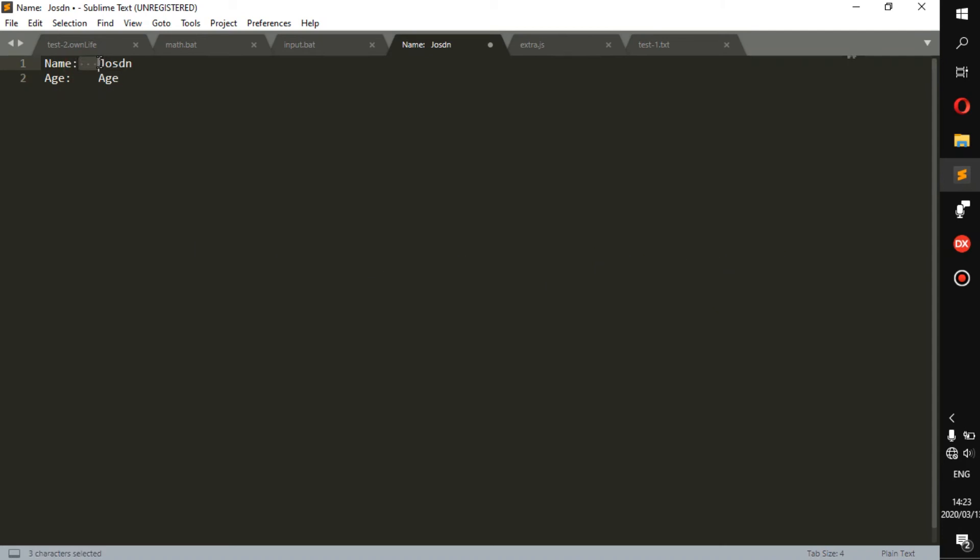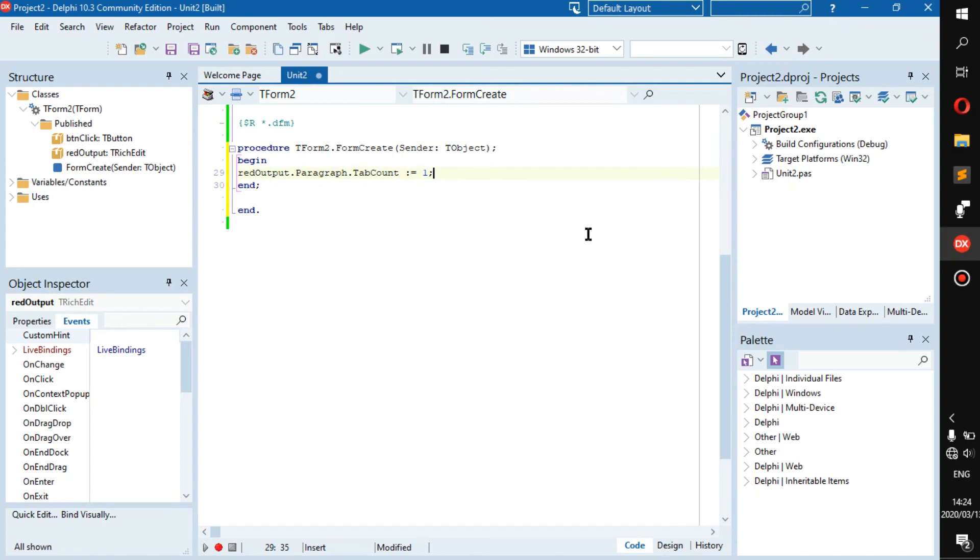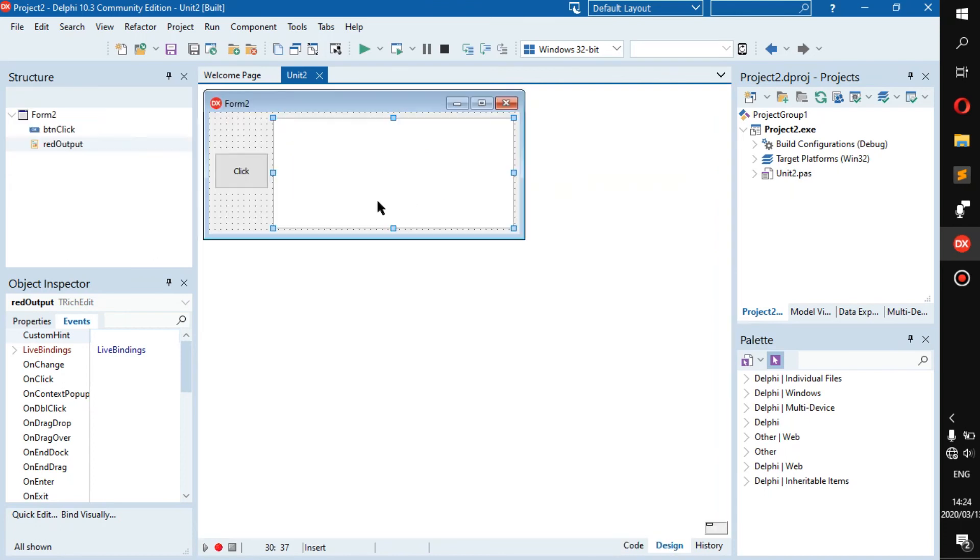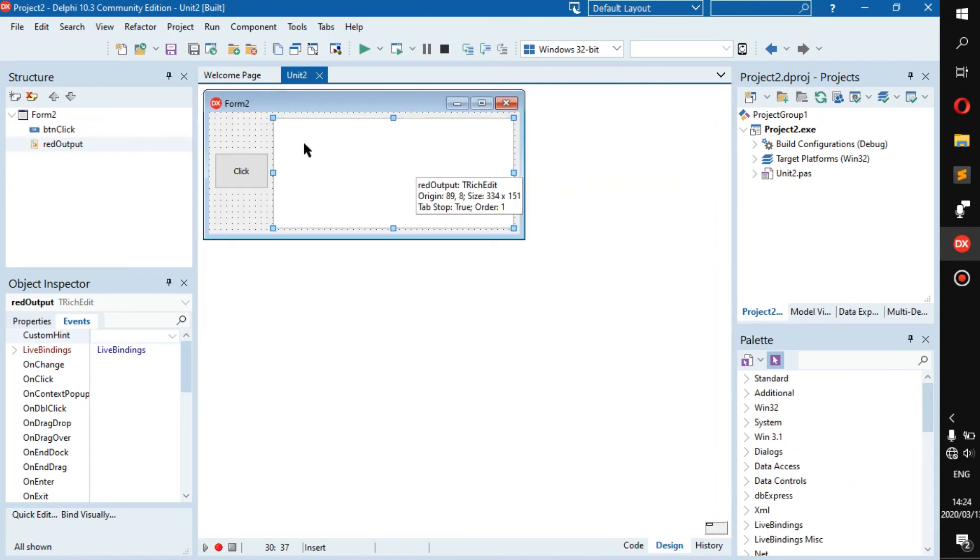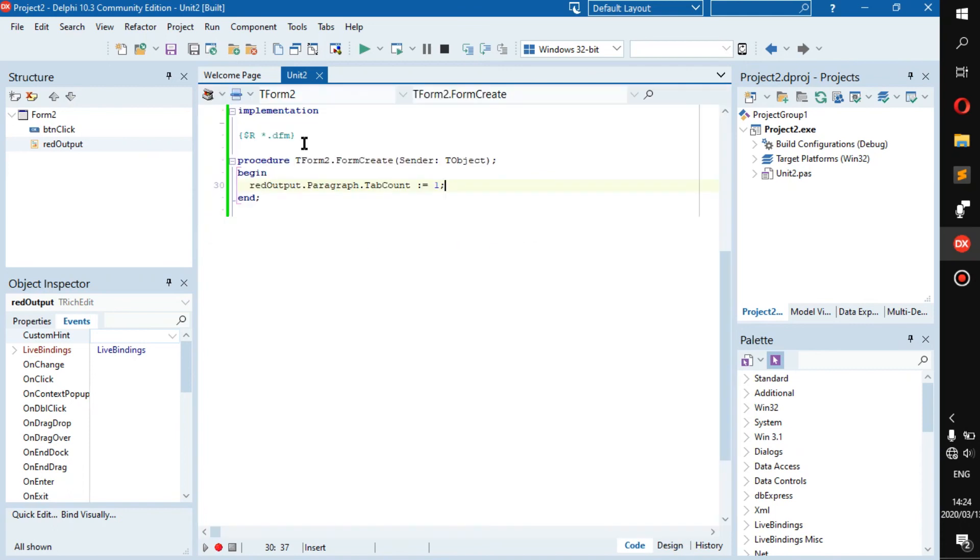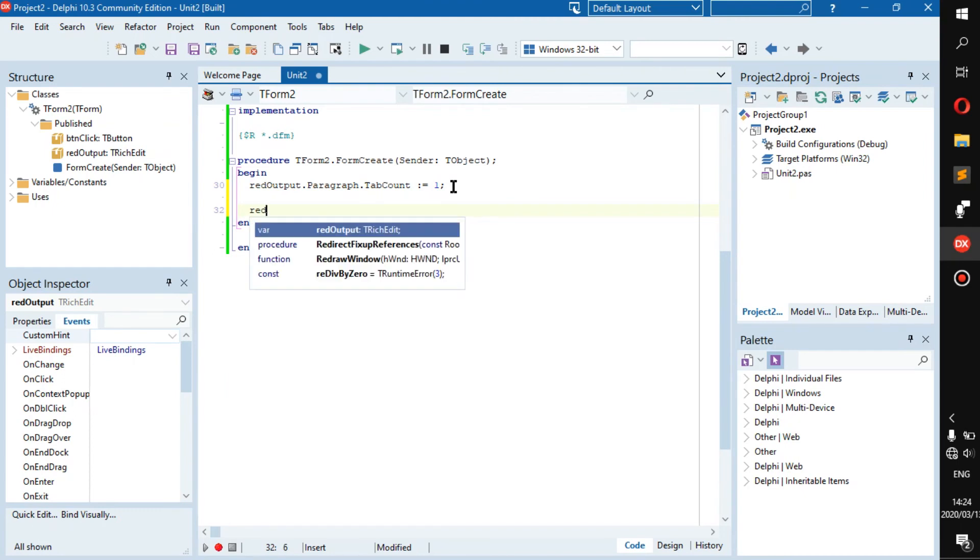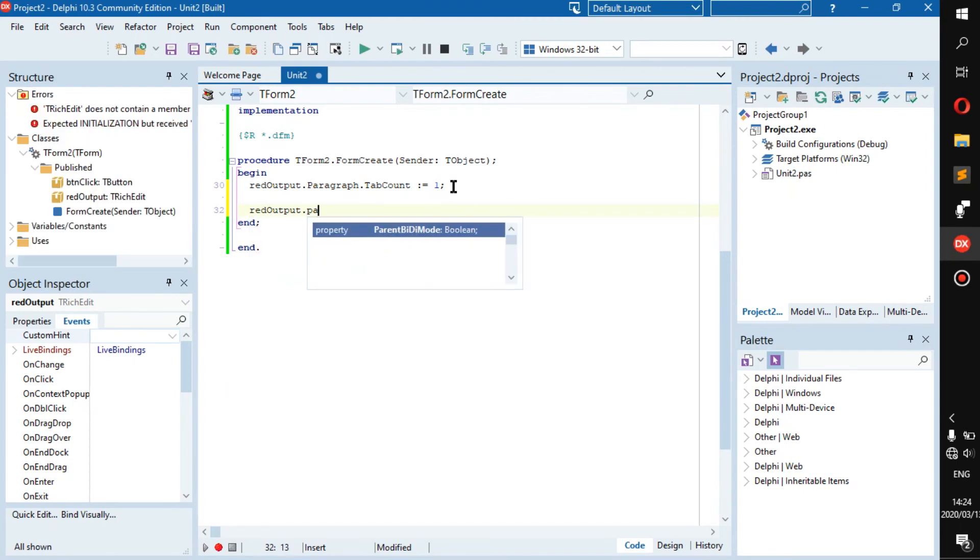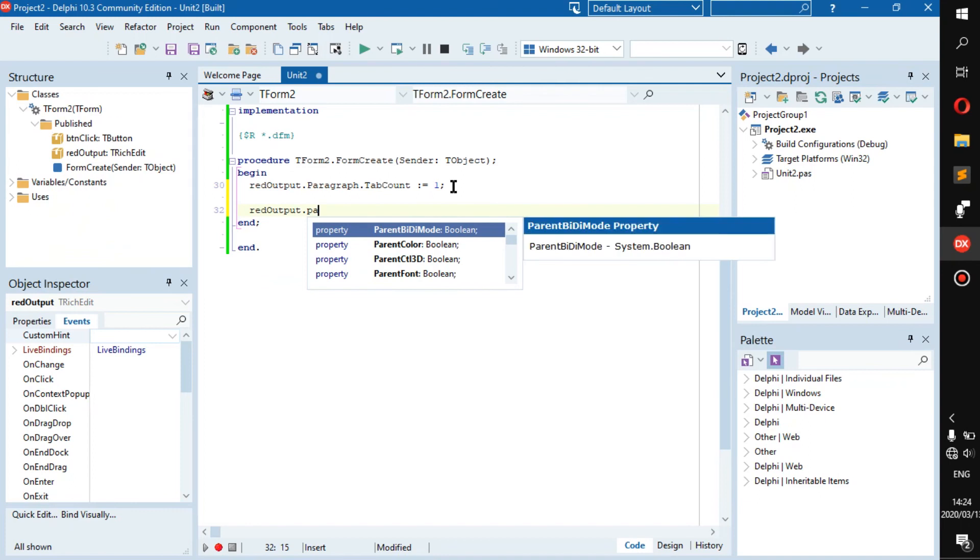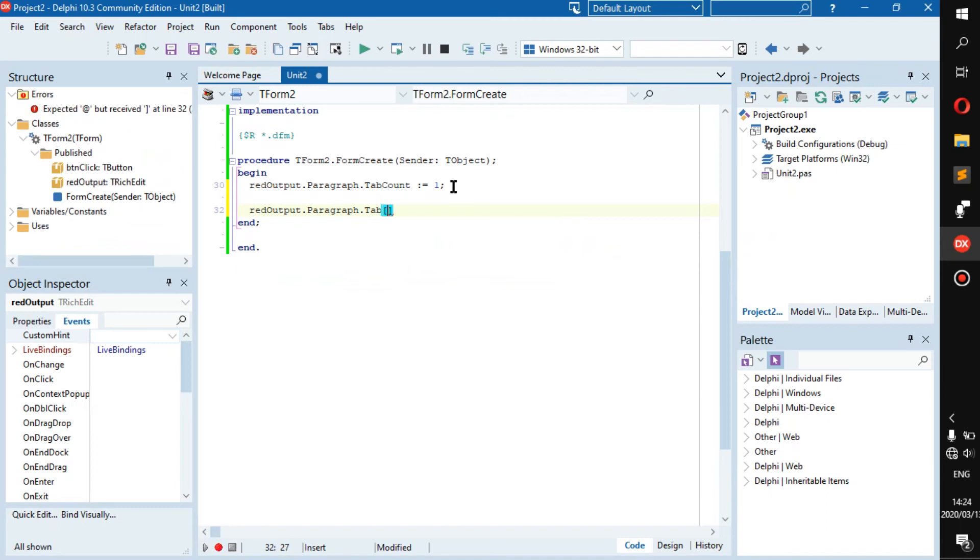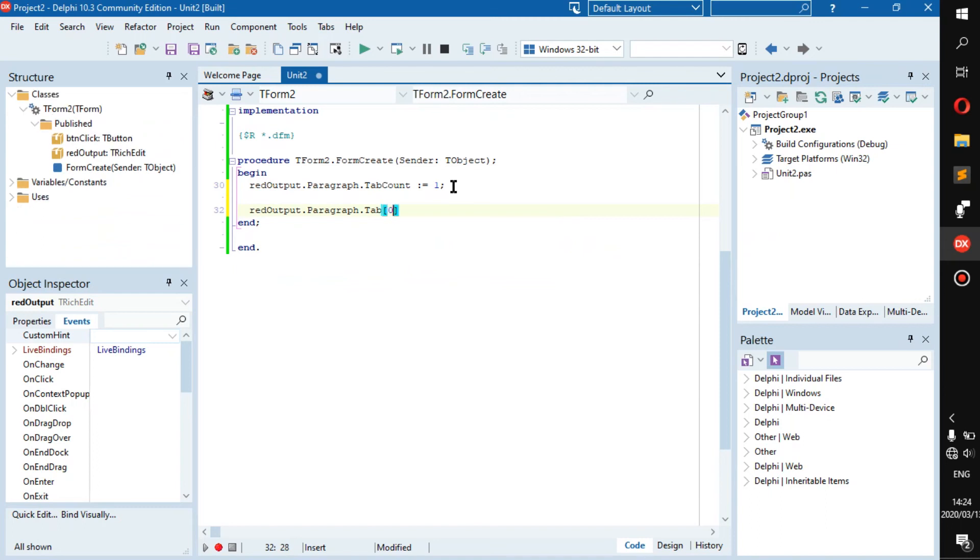This one I'd make it two, you can go to two to be safe. But as you can see there's only one stop. So what we have here is basically saying how many tabs we should have inside of this rich edit, and right now we only have one tab here. Now you have to go red output dot paragraph dot tab, this time.